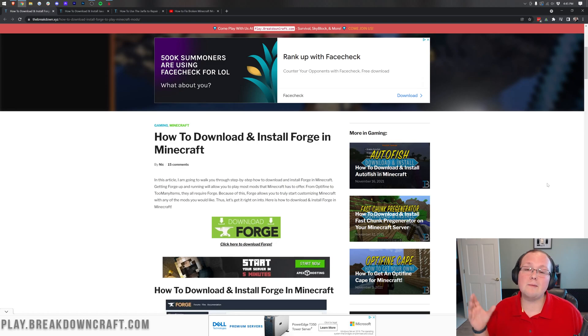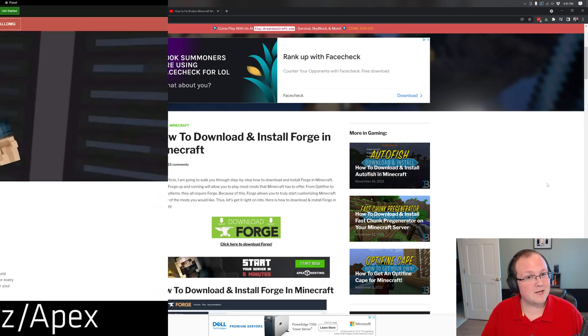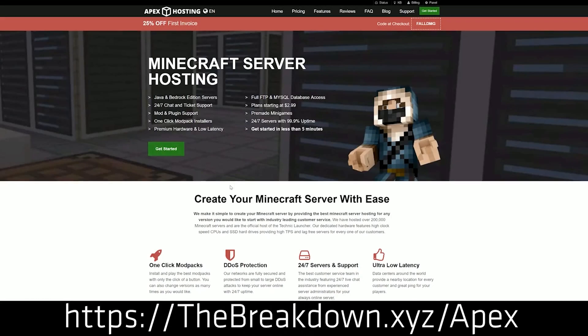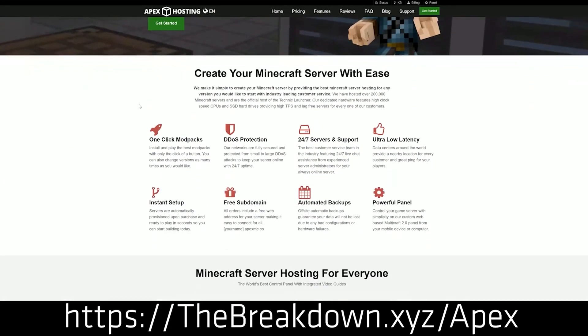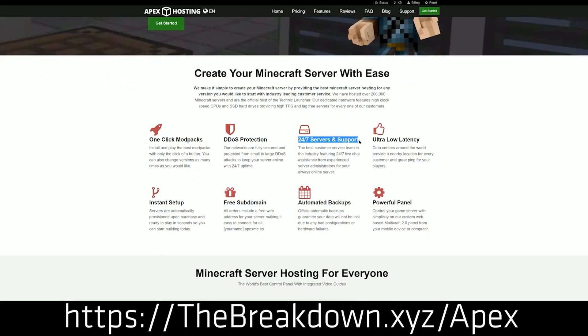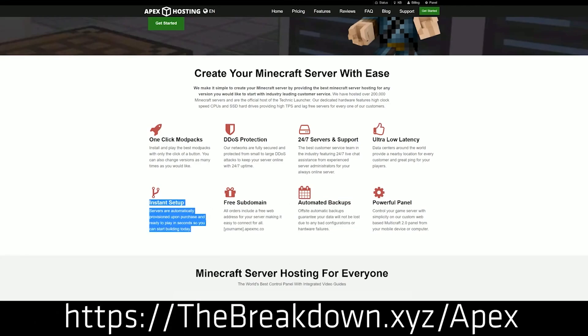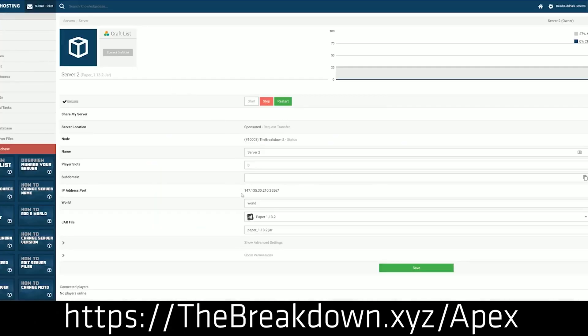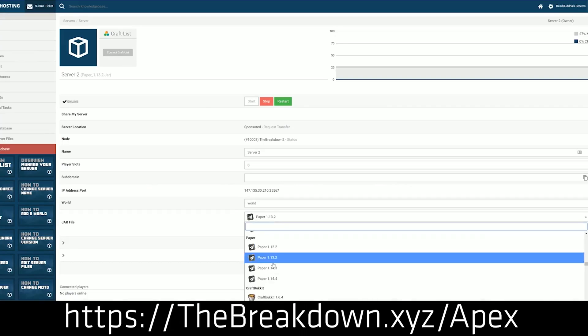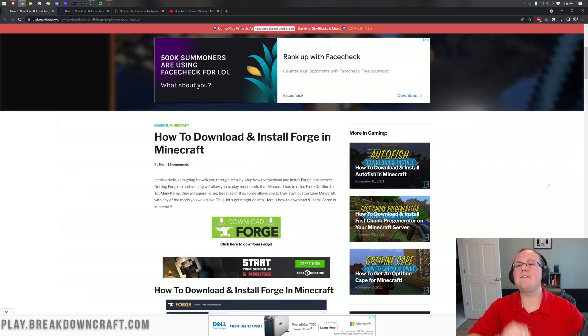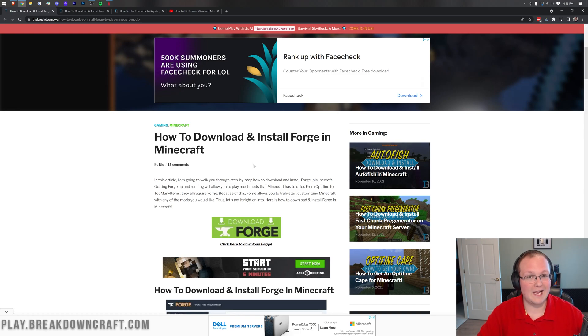First of all, we do have some more sponsor which is Apex Minecraft Host. You can go to the first link down below, breakdown.xyz/apex, to start your very own Minecraft server with Forge installed or vanilla or plugins or anything you want. Apex can do it all when it comes to Minecraft servers. We host our breakdowncraft.com server on them, so you can check out Apex to get your server up and running.